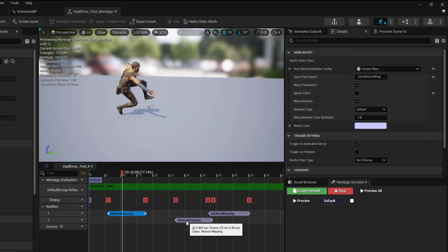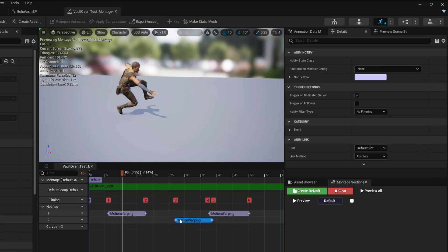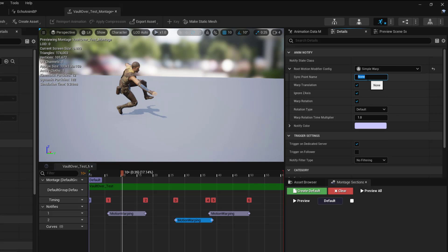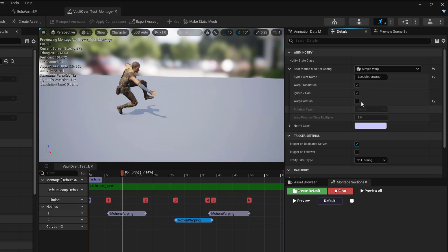Now I'll go to my second notify, set it to Simple Warp, and set the warp point name to 'loop motion wrap'. For the looping notify, I'll set Warp Translation to true and Warp Rotation to false.